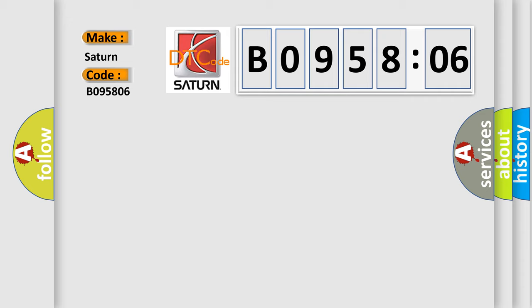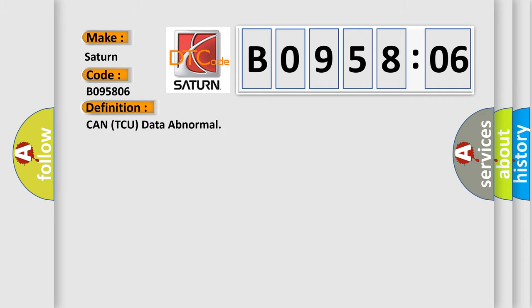The basic definition is: Can TCU data abnormal. And now this is a short description of this DTC code.